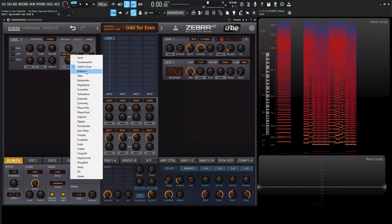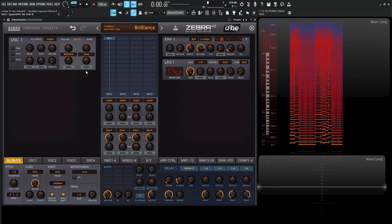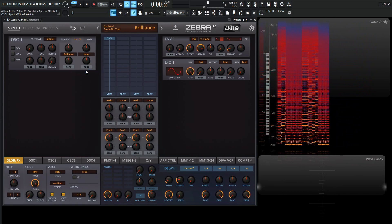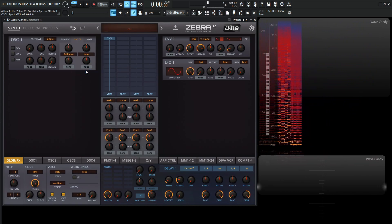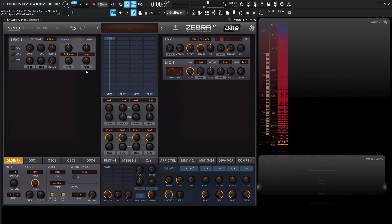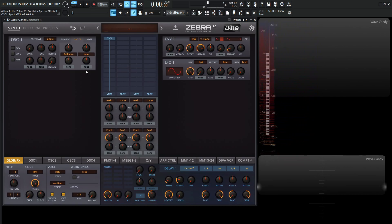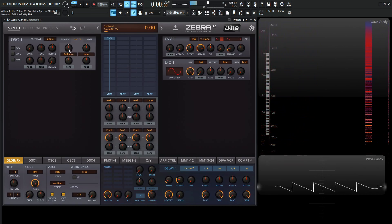And then next up, we have brilliant. So this one's nice, because let's say we have a saw wave, and we want it a little bit brighter on the upper harmonics, so we can always hit a note here, and increase this to the right.